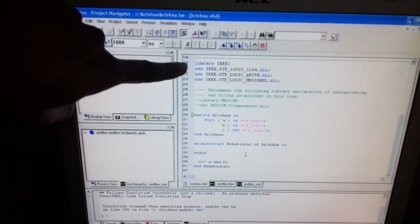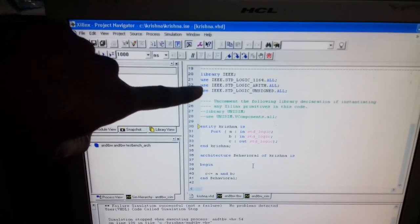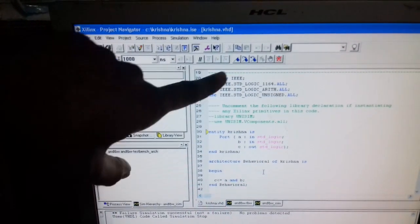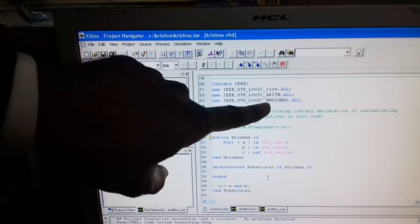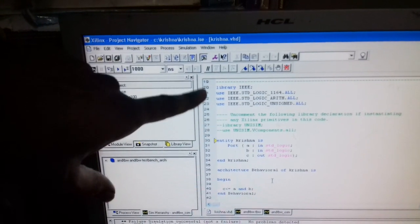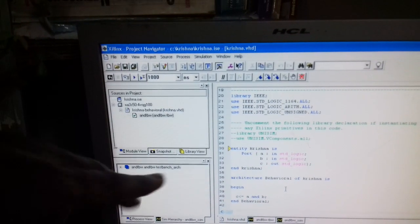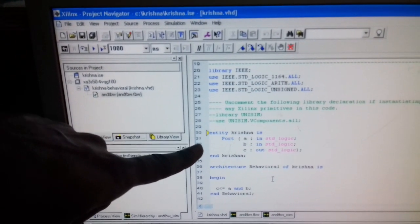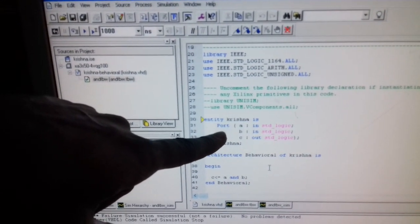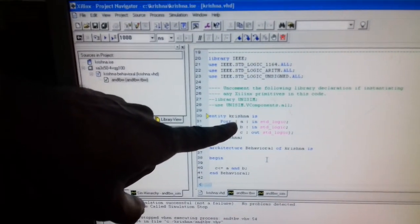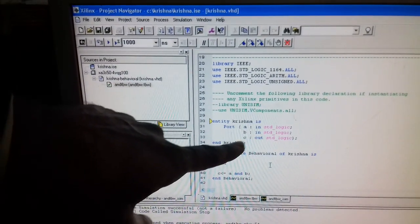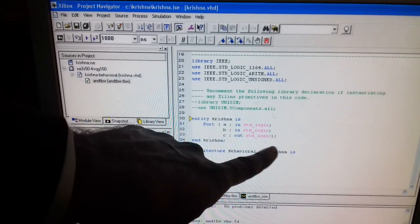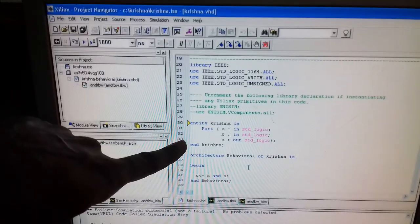In the software, you can see the first portion defines the library: IEEE, STD_LOGIC_1164.all, arith.all, and UNSIGNED.all. This is the library declaration. Then in the entity declaration, A is an input port, B is an input port, and C is an output port.